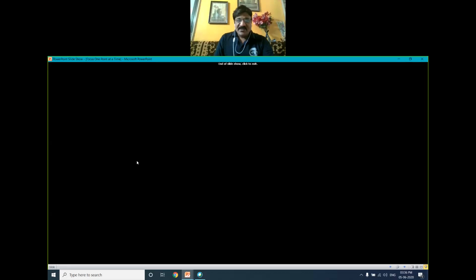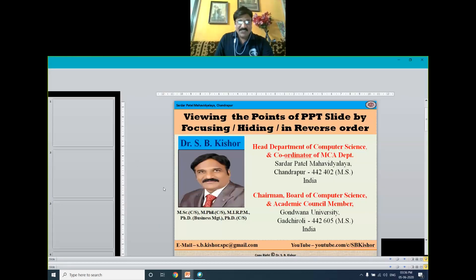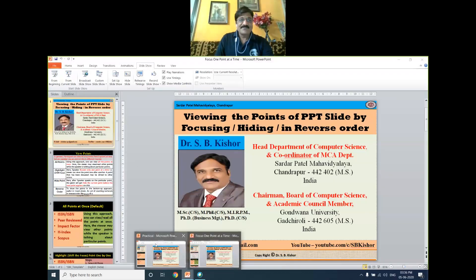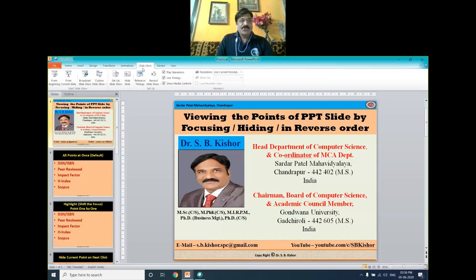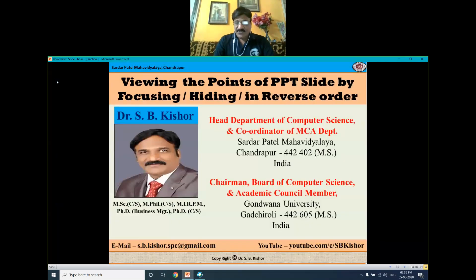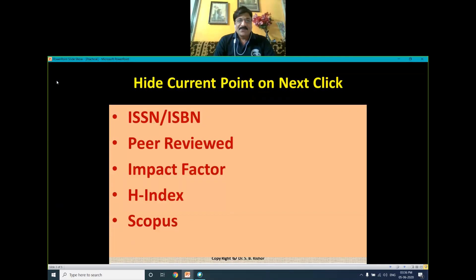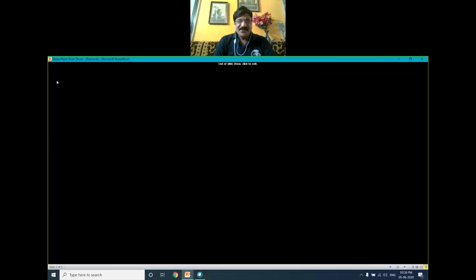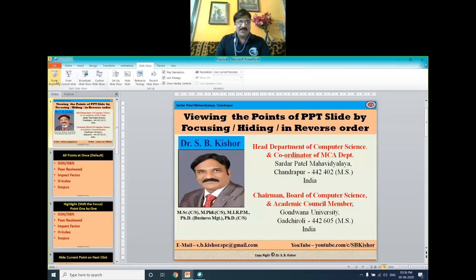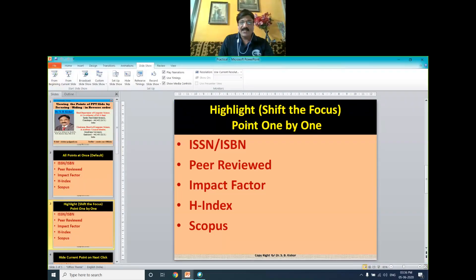Now it is time to do the practical session of what we have learned. I am showing you all the slides — of course, we have not put any kind of animation or transition yet. These are very general ones. Now we will put animations on all these points. First is to highlight or shift the focus one point at a time.